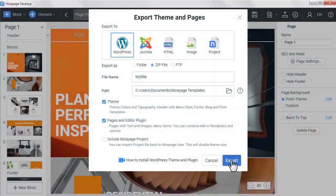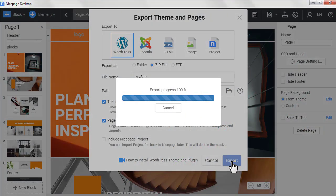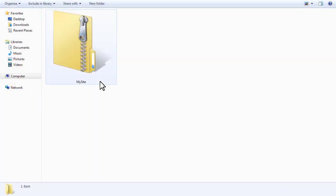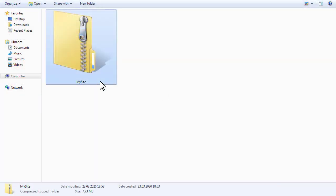You can export the NicePage theme from the desktop application for Windows or Mac OS. To learn more, watch the video about the export from the application.